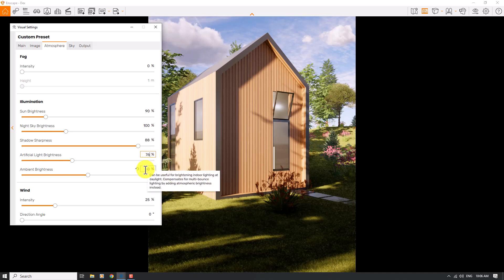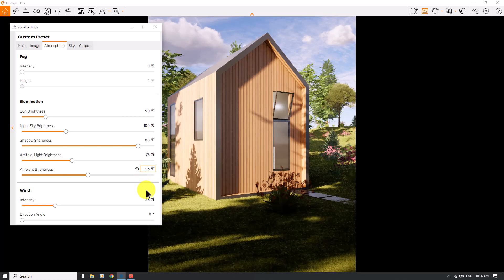Now we have better lighting. I'll maximize Enscape again, go to Visual Settings and Atmosphere, and adjust the artificial light brightness to 76 percent. Now we have better details. The ambient brightness related to indoor lighting is about 56, and wind is about zero.